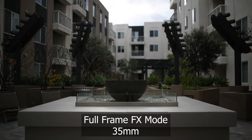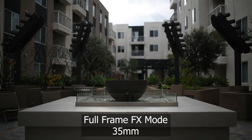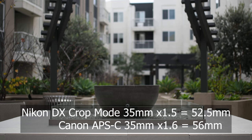At 35 millimeters on full frame you will experience a field of view of about 63 degrees and on crop sensor about 44 degrees.